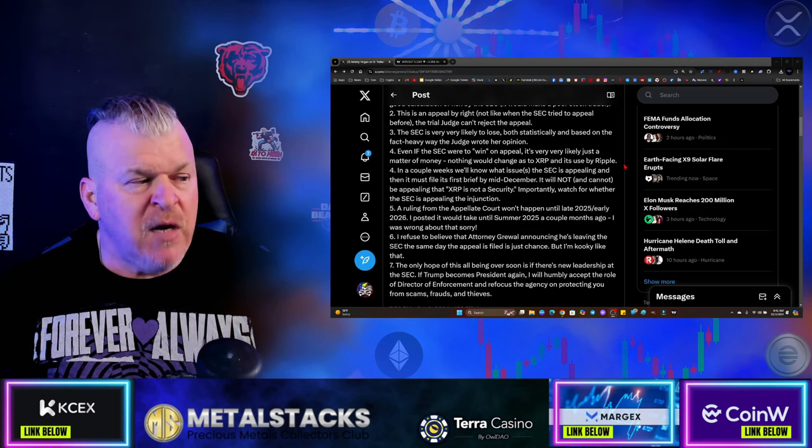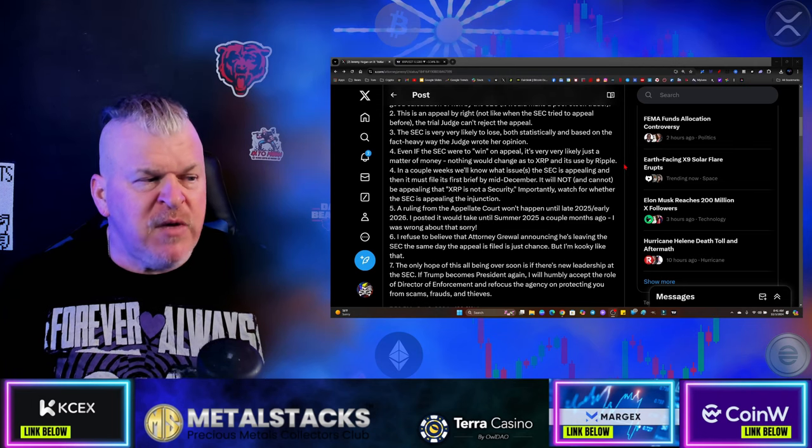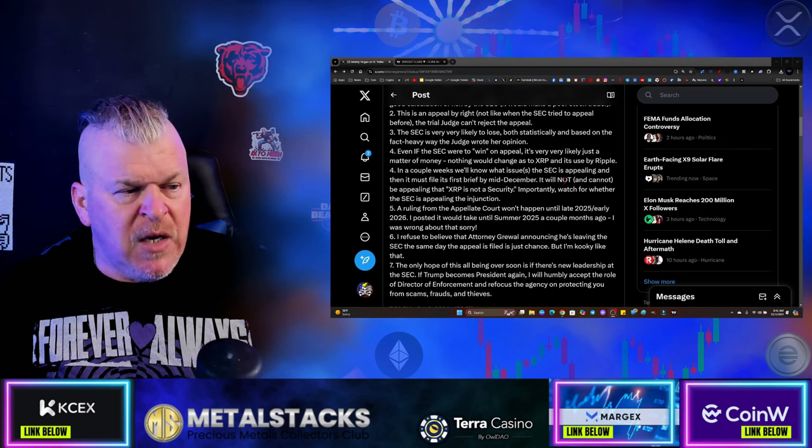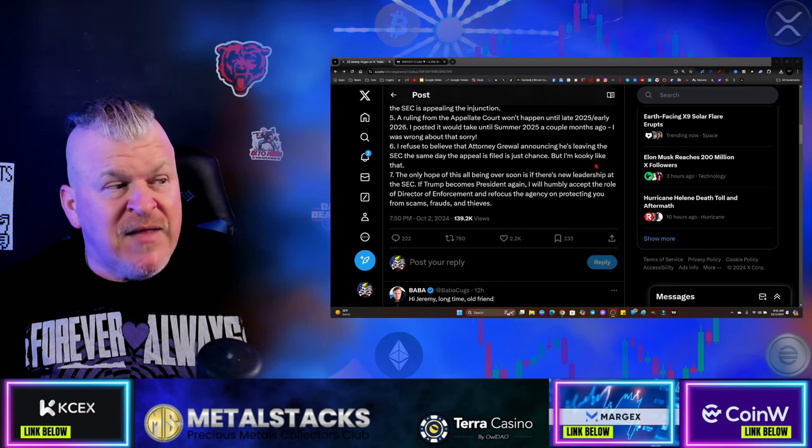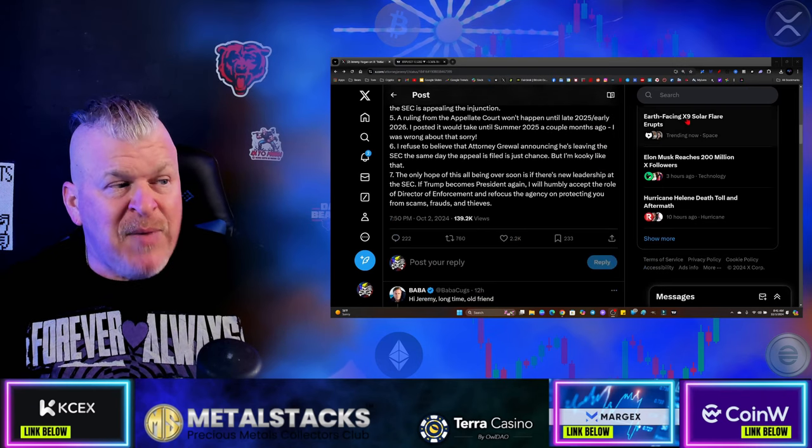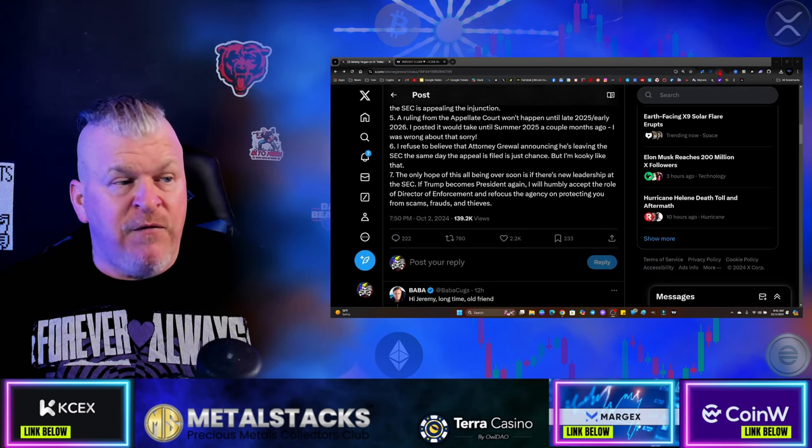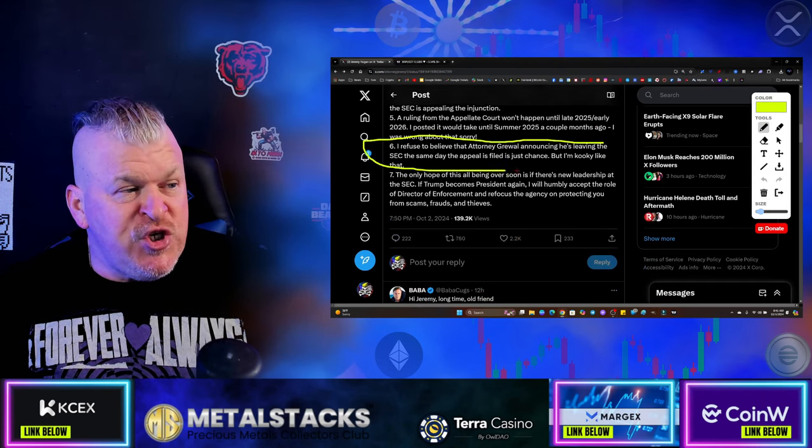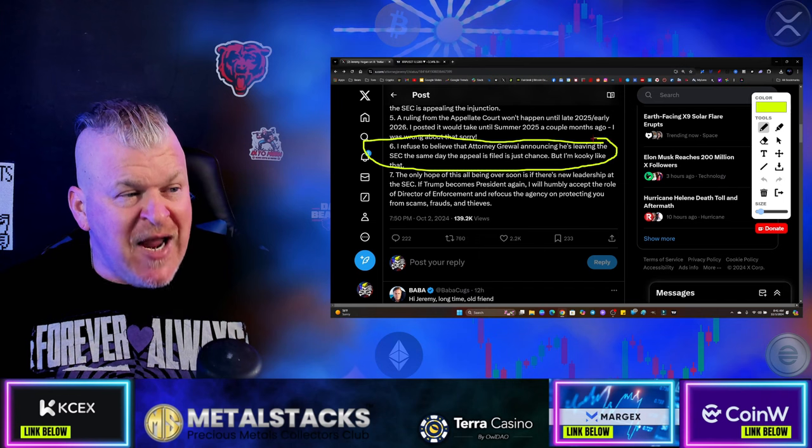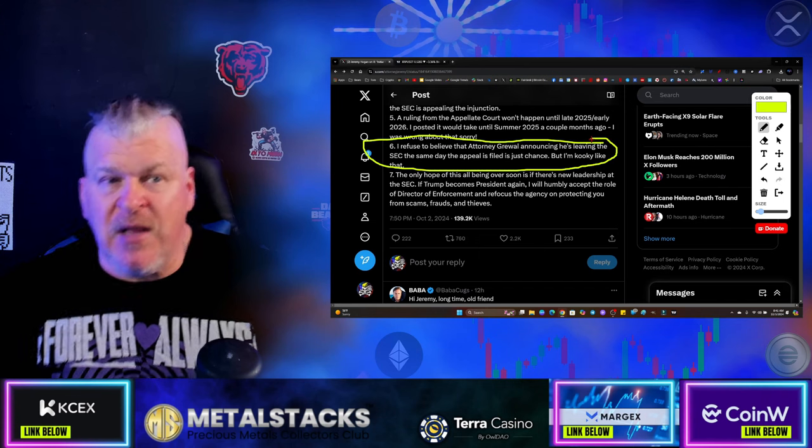Number six, I refuse to believe that the attorney general announcing he's leaving the SEC the same day the appeal is filed is just a chance. But I'm kooky like that.